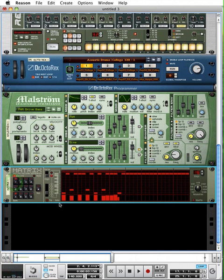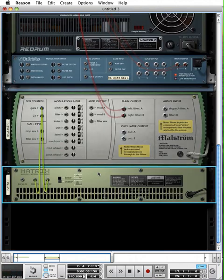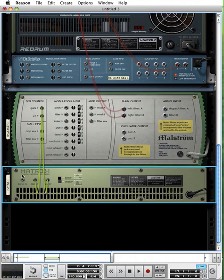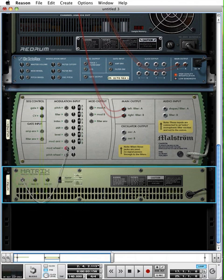Another thing you can do with the matrix pattern sequencer, it's not just about generating notes. You can also use it to generate control voltage to control some aspect of a different sound on your synthesizer. So if I tab around to the back, you'll notice there is a curve CV output. So I'm going to route this curve CV output to my modulation wheel, which is right here.